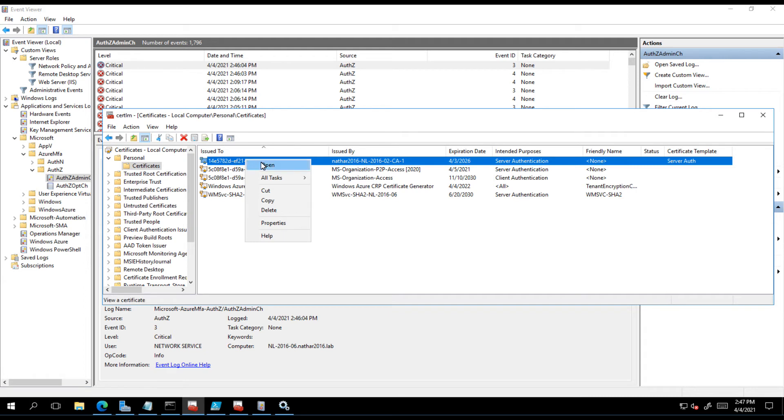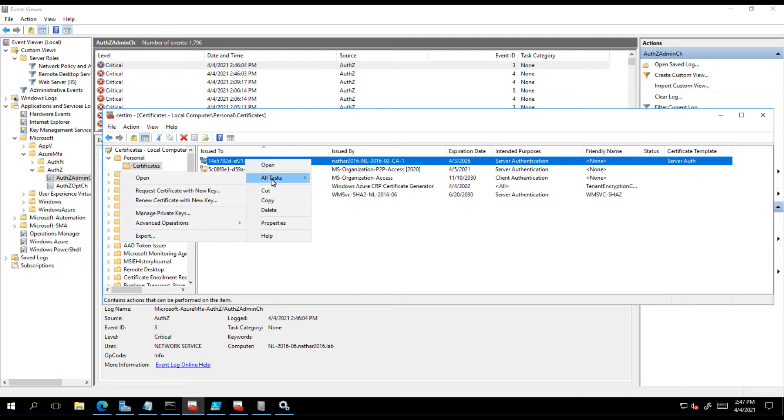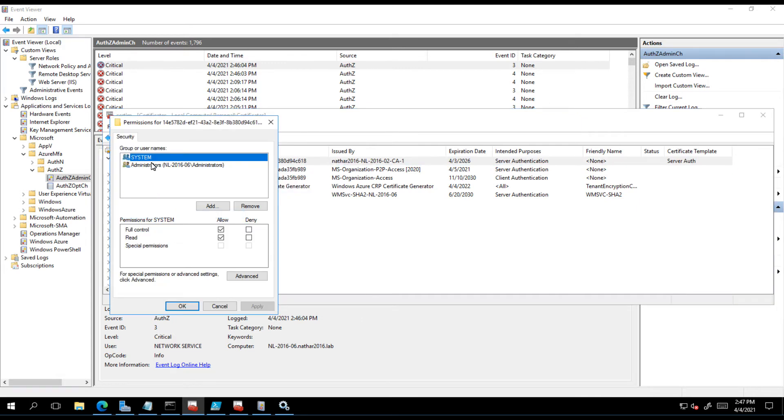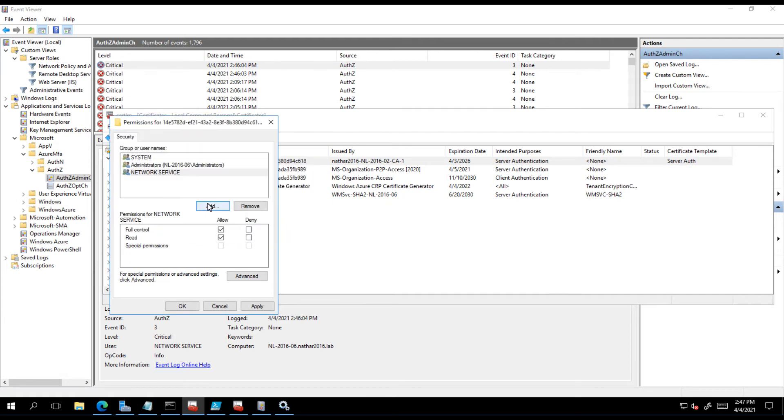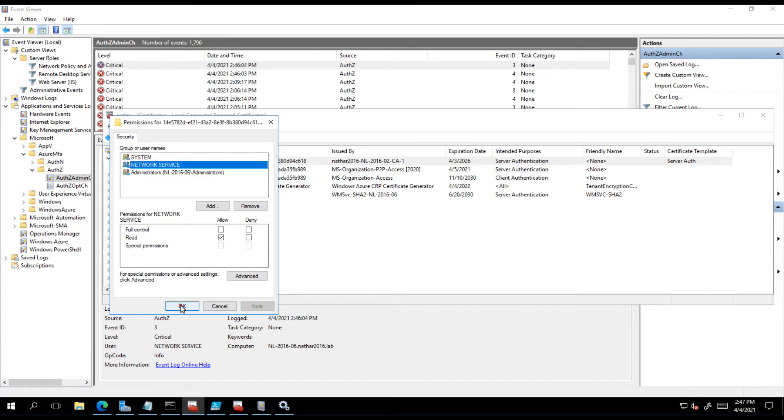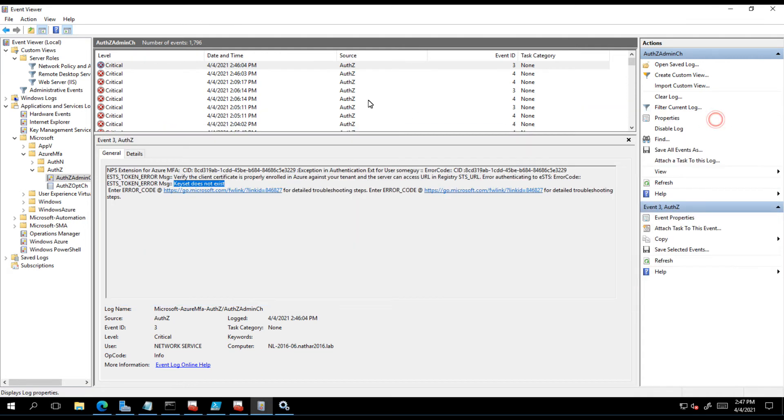You have to give the service that NPS is running under rights to read the private keys. It can see the certificate but that doesn't mean it can actually look at the private key. If you right-click on the cert, go down to manage private keys, you'll see network service is not there. So we're going to add network service. It wants to give it full control but it only needs read, so I prefer to keep it as little as it needs, apply and OK.